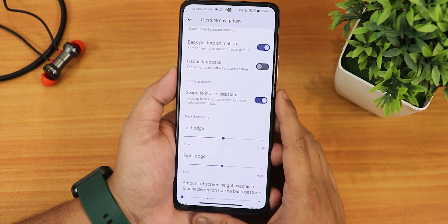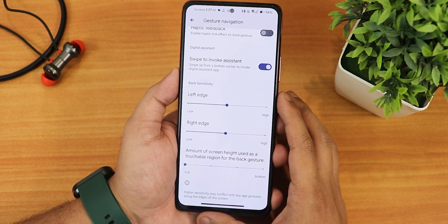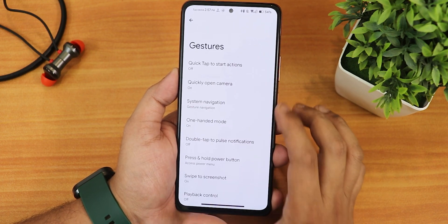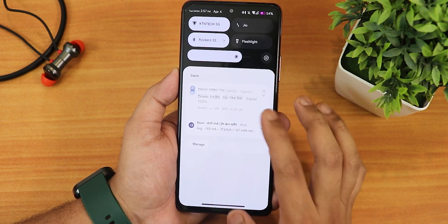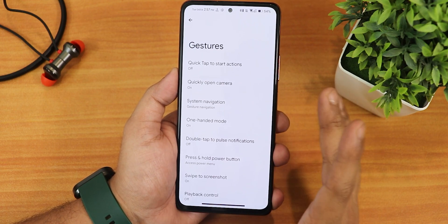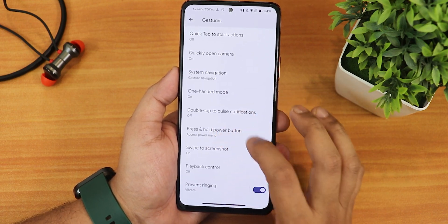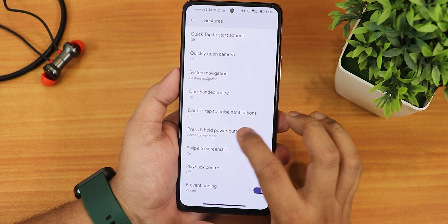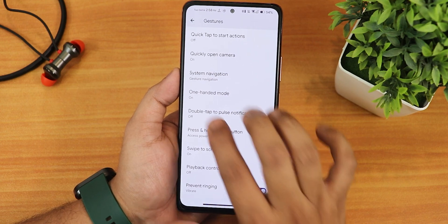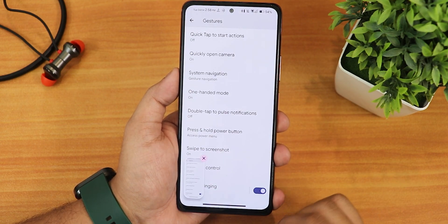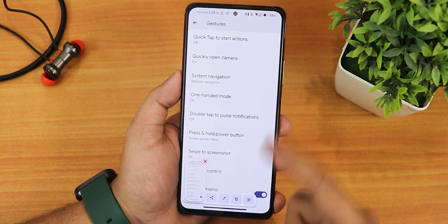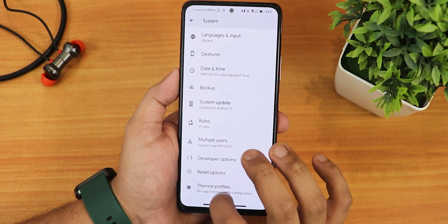Left edge and right edge customization is there, along with the amount of screen height used for the back gesture. There is also three button navigation with a hold for assistant option. There's a one-handed mode but I customized it to swiping down for notifications. We have double tap to pulse notification, press and hold power button action to switch between power menu and digital assistant, and swipe to screenshot is also working perfectly fine — with share, edit, delete, and Google Lens options.